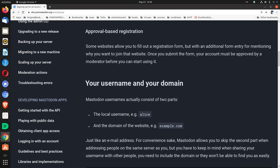Approval-based registration. Some websites allow you to fill out a registration form, but with an additional form entry for mentioning why you want to join that website. Once you submit the form, your account must be approved by a moderator before you can start using it.